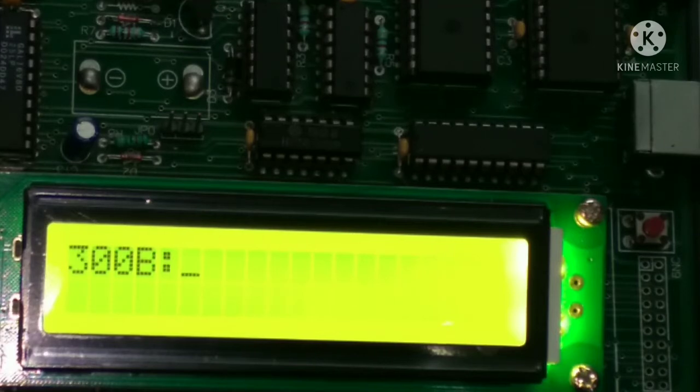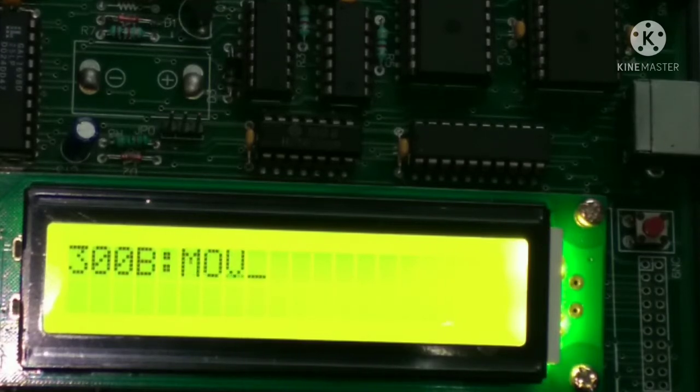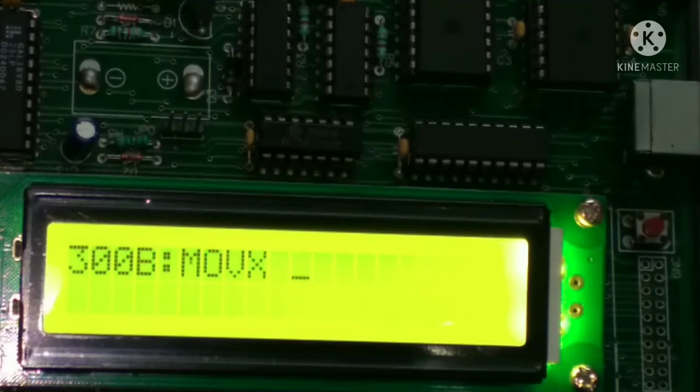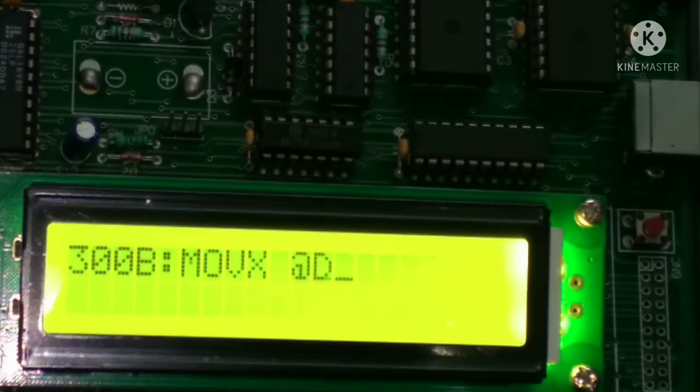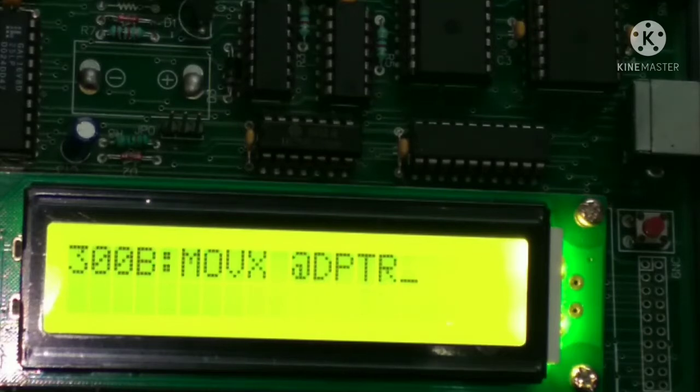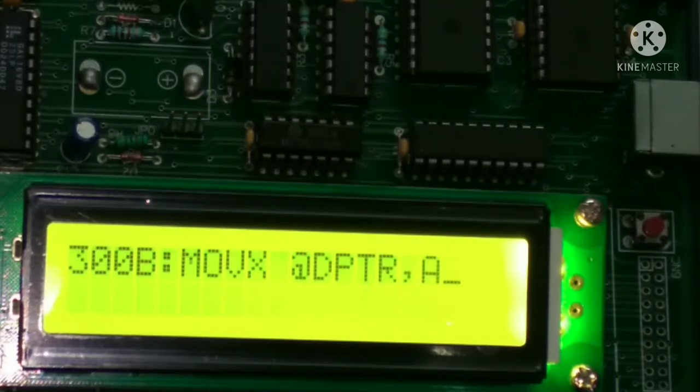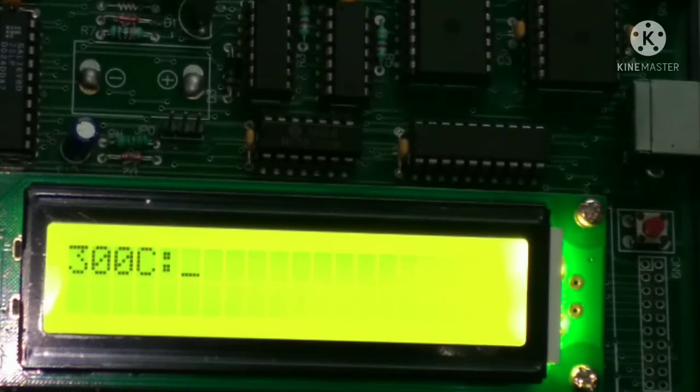Move, MOV X space at the rate DPTR comma A, then enter.